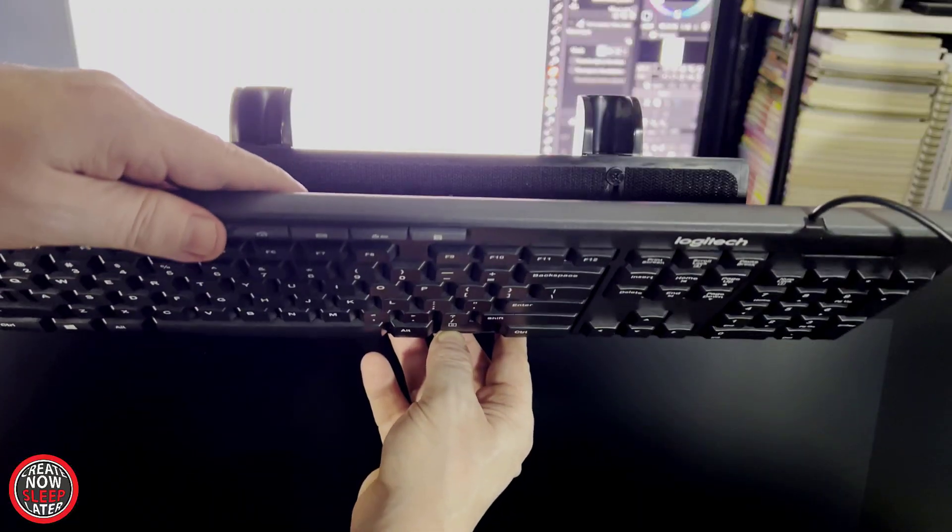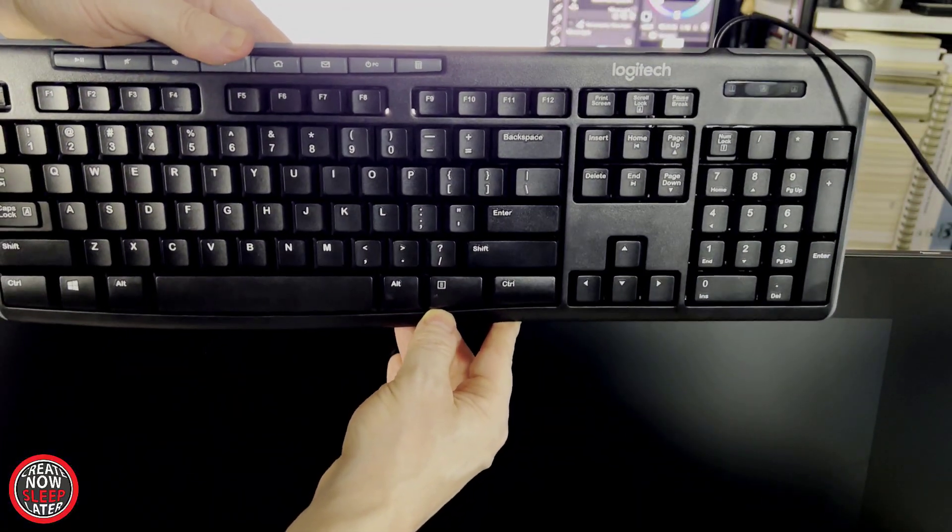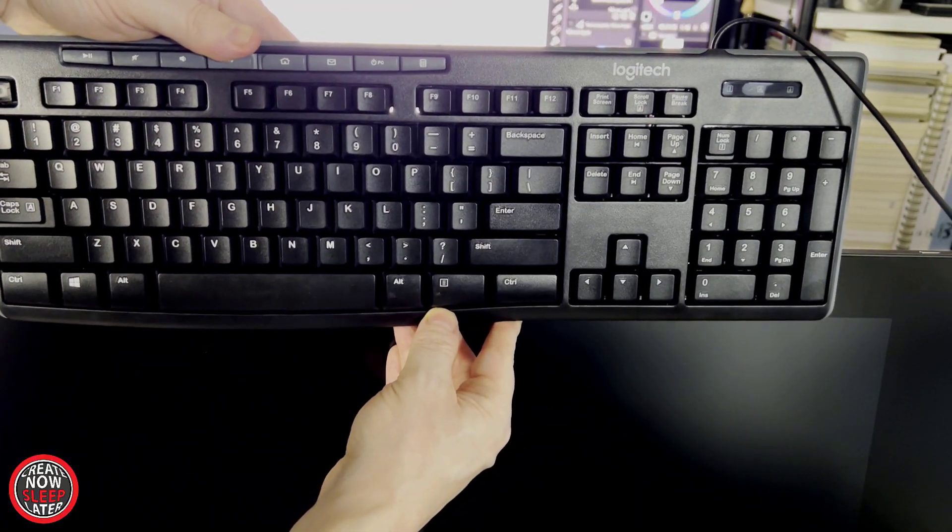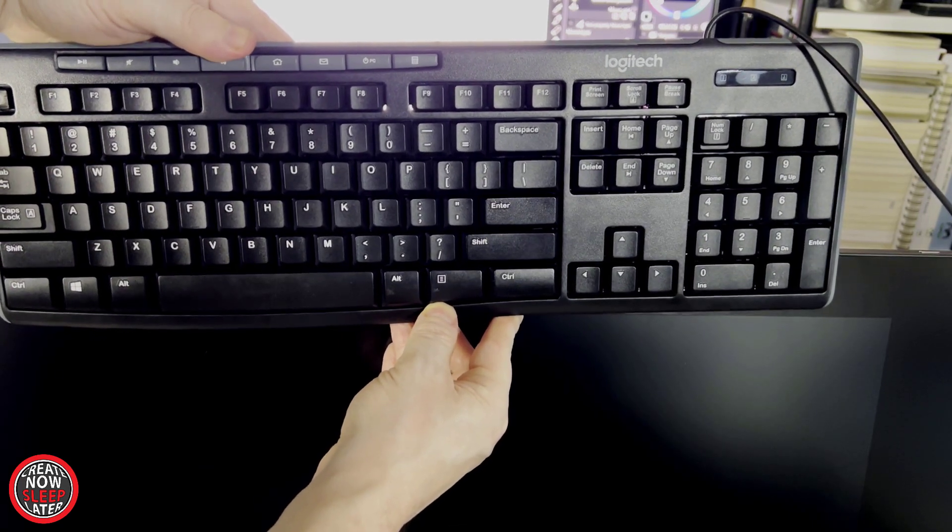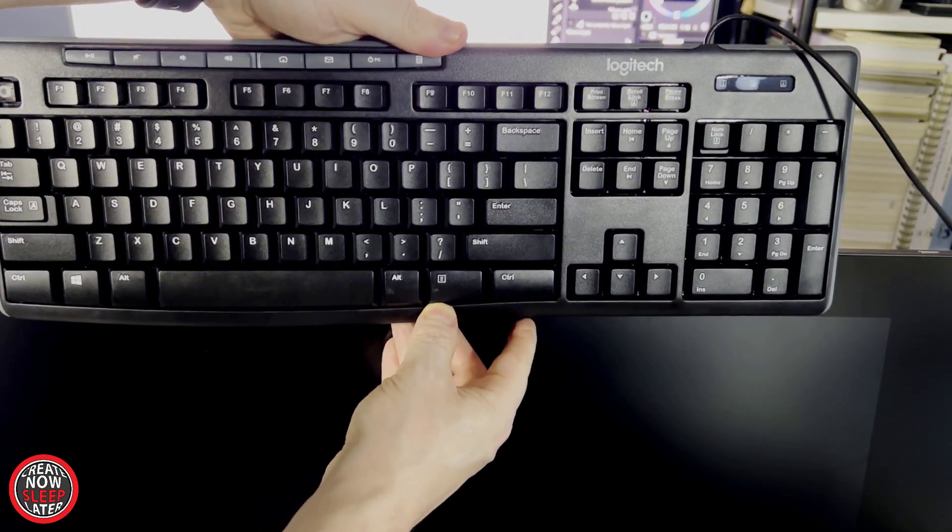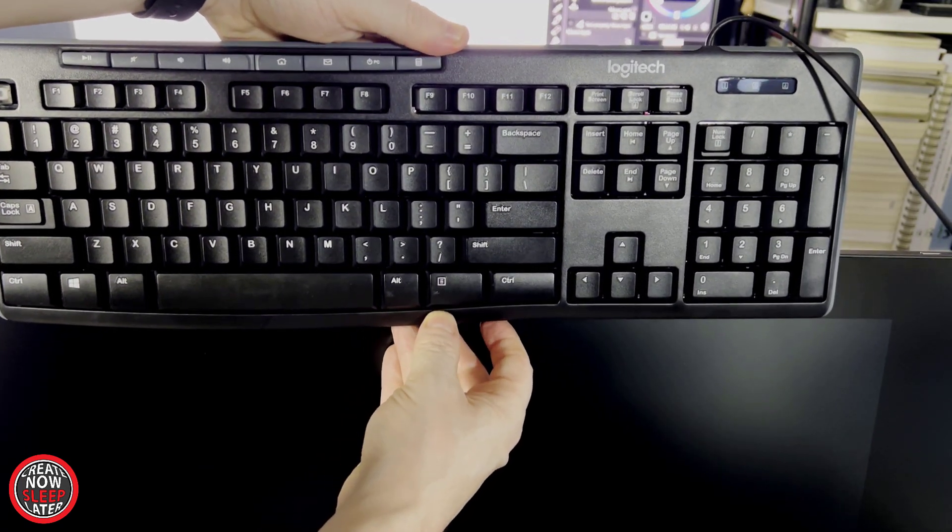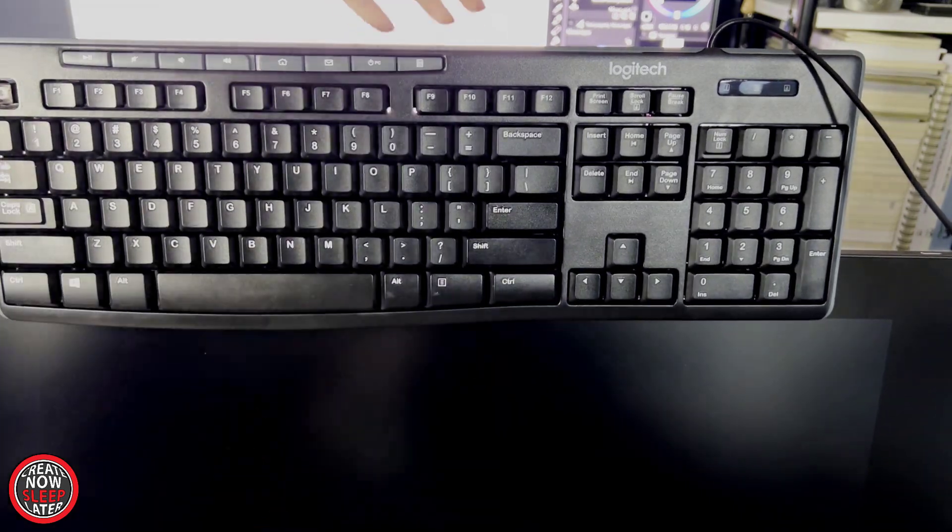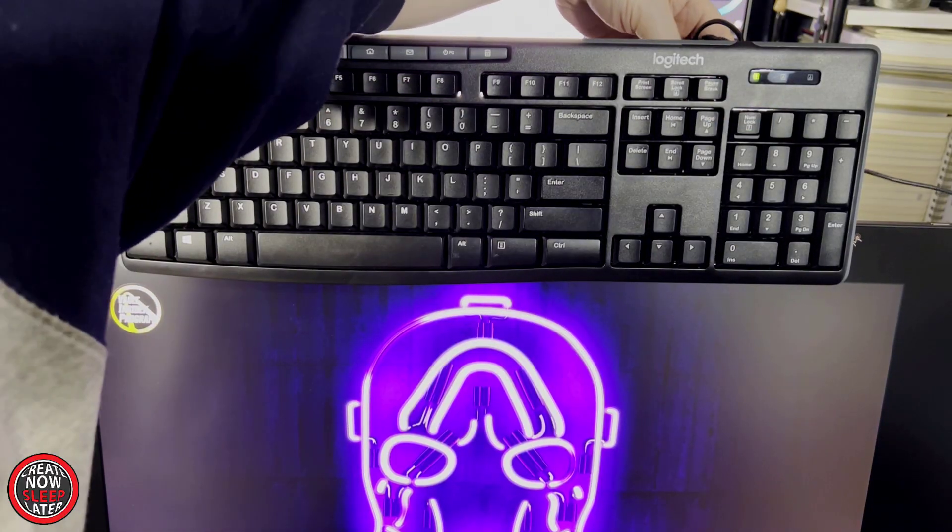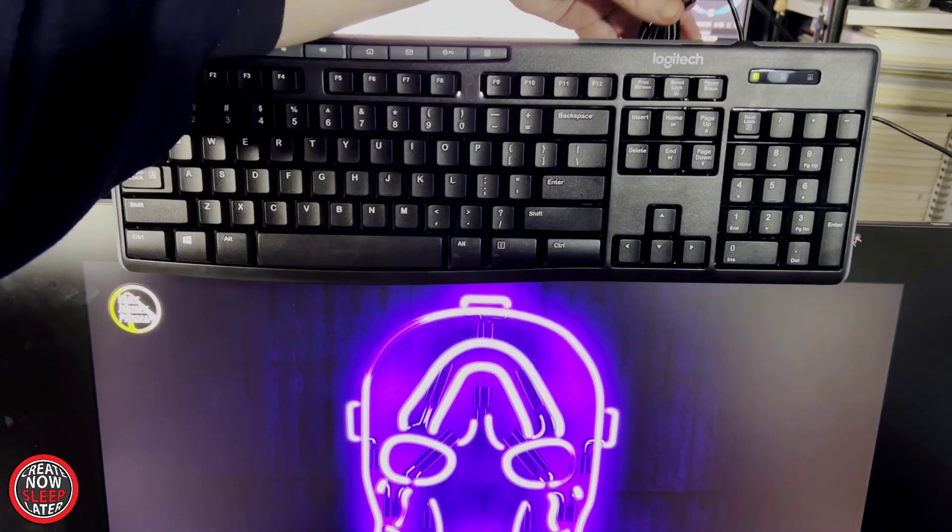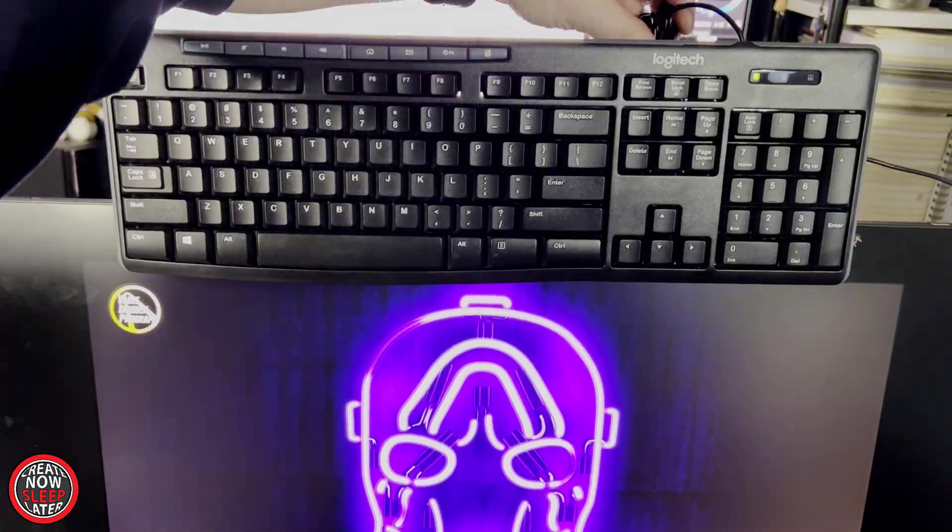When you're lining it up, the bottom of your keyboard should line up where the active area of your pen display starts. The keyboard I'm using is not perfectly straight, but it'll work for demonstration purposes. Once I have the keyboard attached, you'll notice I utilize the pen cup holder to tuck my wires away. That's pretty convenient so they're not flying all over the place.